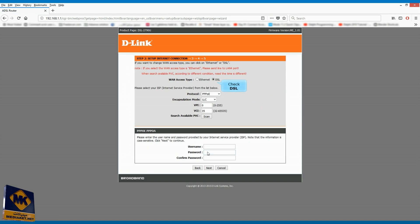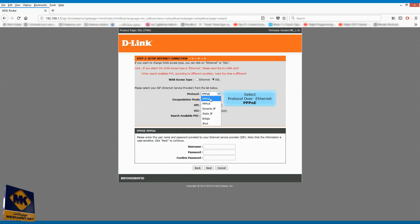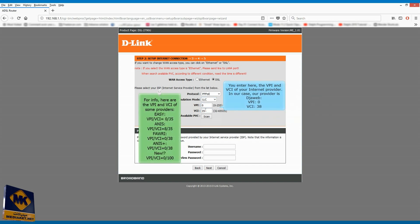Check DSL. Select protocol over Ethernet. Select LLC encapsulation mode. You enter here the VPI and VCI of your internet provider. In our case, our provider is Jweb VPI 0 VCI 38.